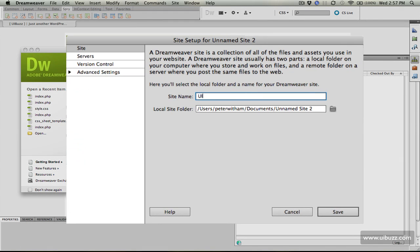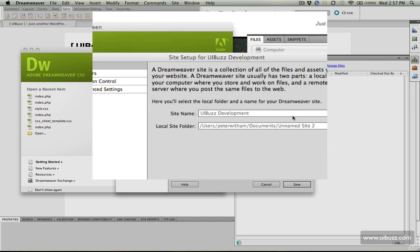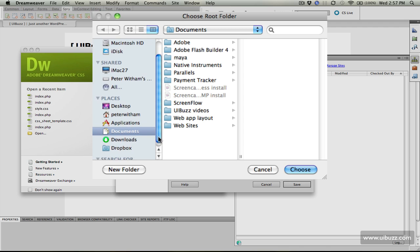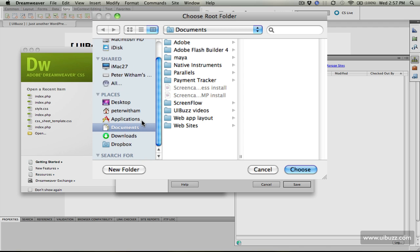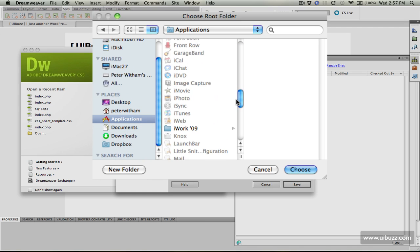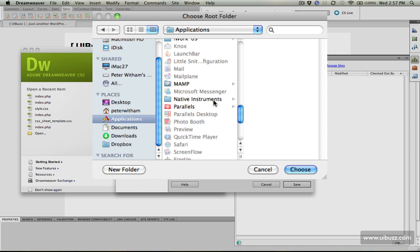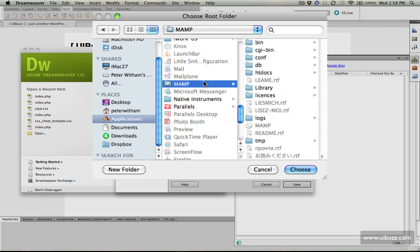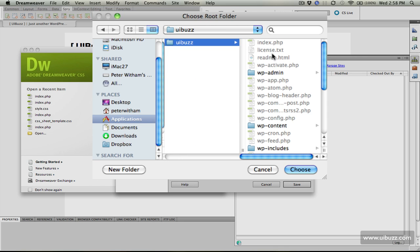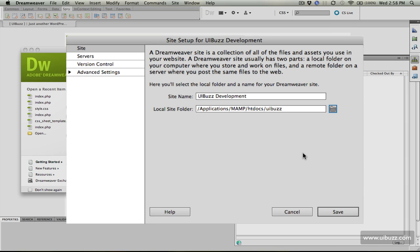I'm going to call this UIBuzz development to distinguish it from any live sites. For the local site folder, I'm going to click here and point it at the applications folder, then scroll down to MAMP. I'll go into the htdocs folder where the websites are published, select UIBuzz where our WordPress blog is, and click choose.